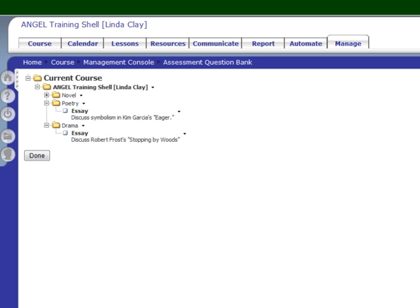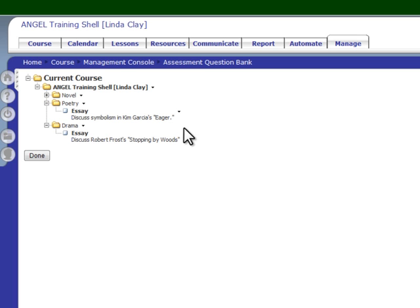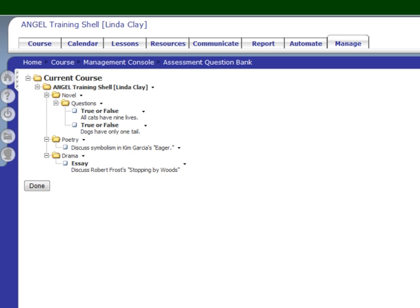You can also edit and delete questions from your question bank by clicking the arrow next to the question and clicking edit or delete. If you edit a question, you have the option of also editing it on the test. Let's edit a question in the novel folder because those questions are already on a test. So let's edit one and see what happens.